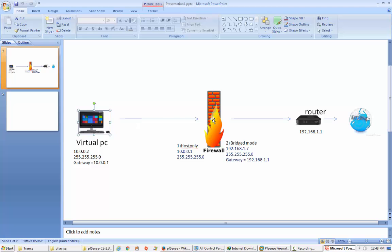So the scenario would be like this: every request from the client PC will go to the firewall. The firewall checks the incoming request and according to the rule it will send it towards the internet.